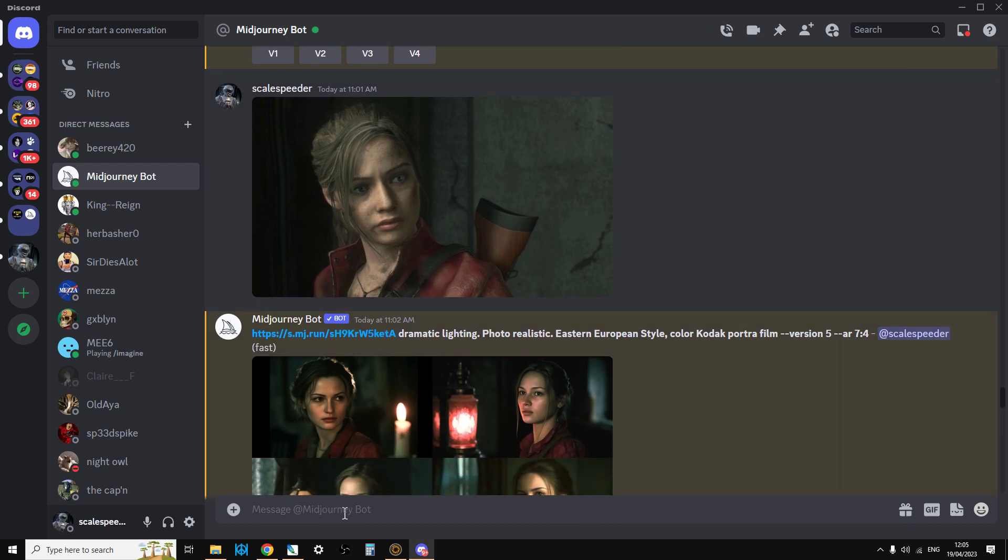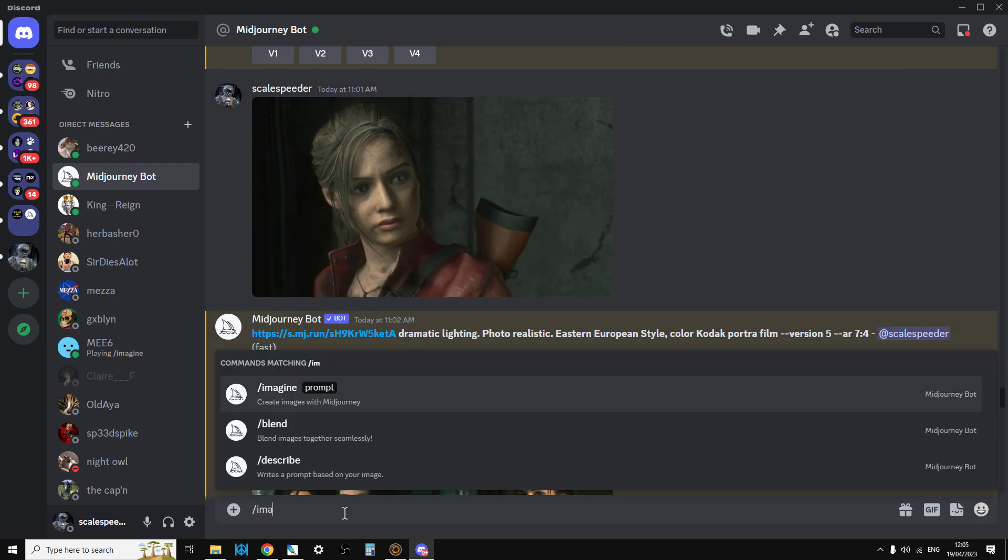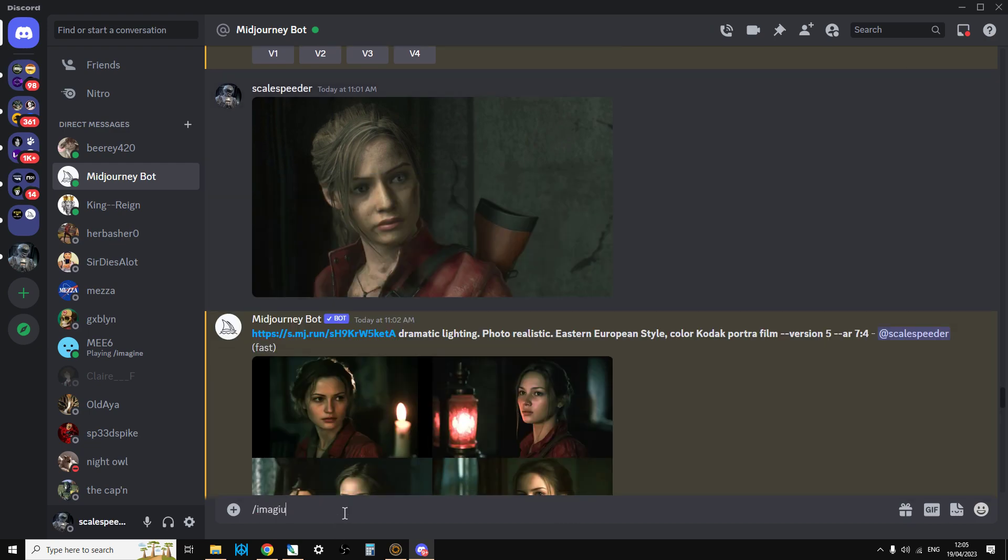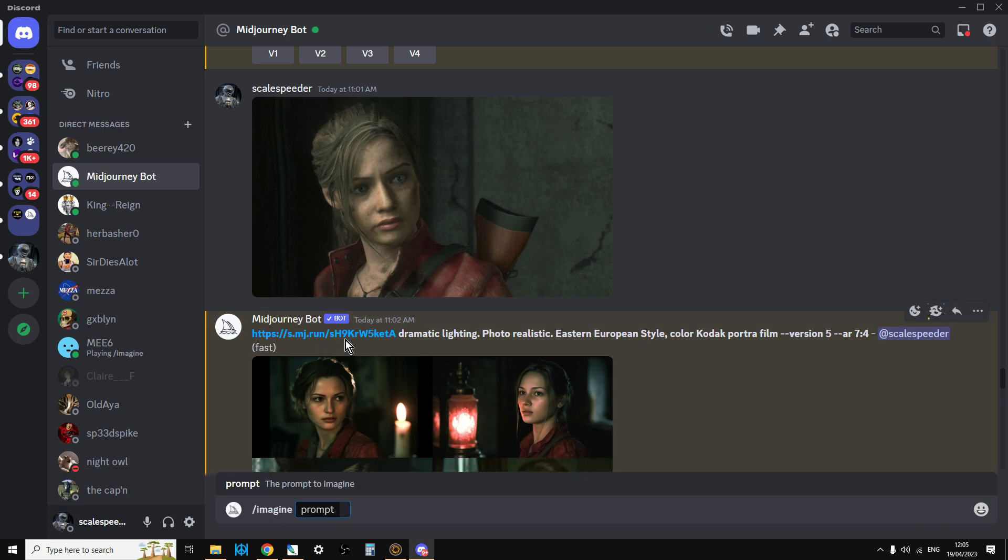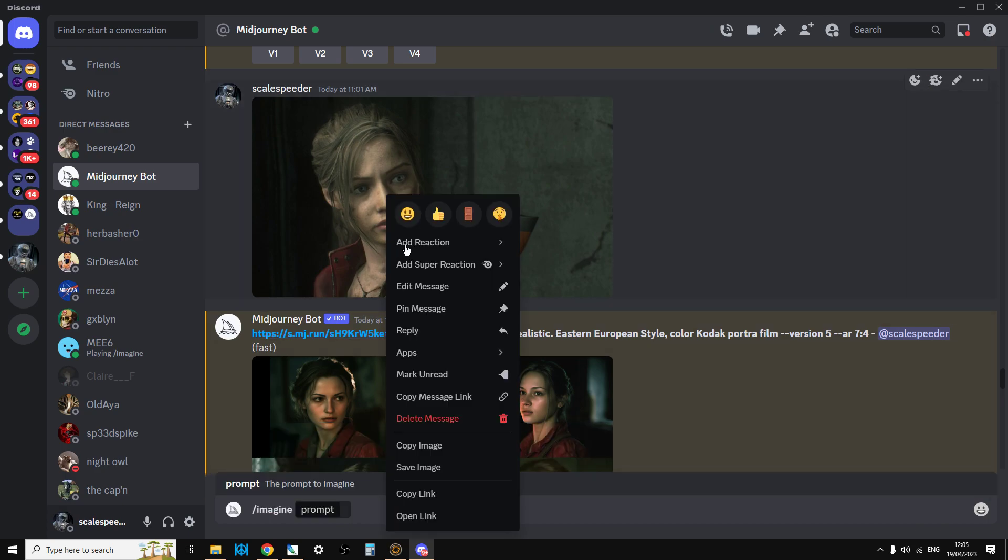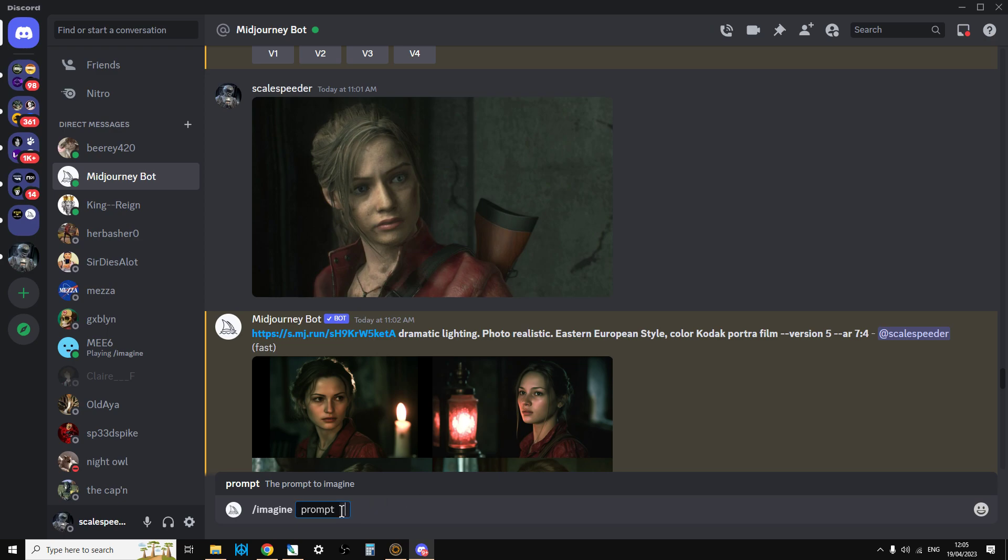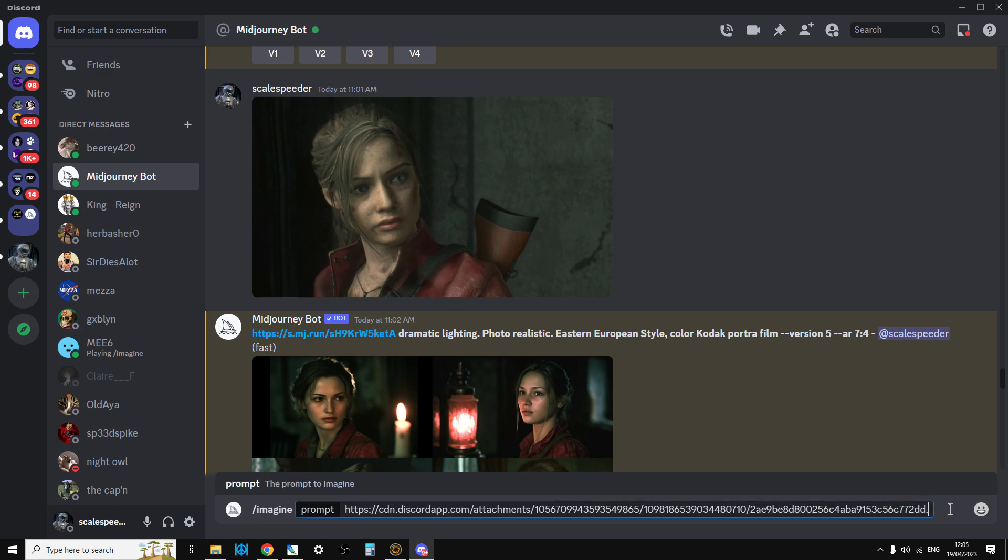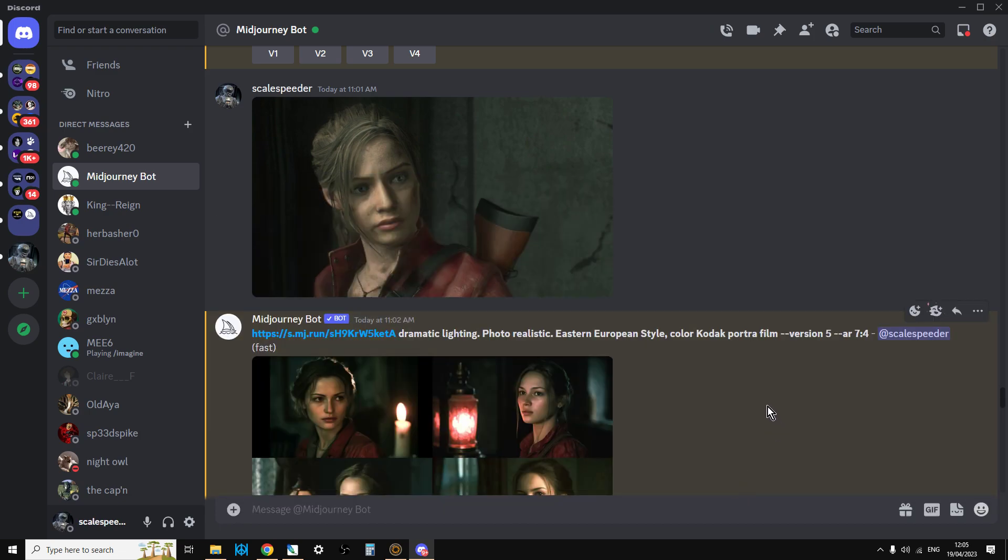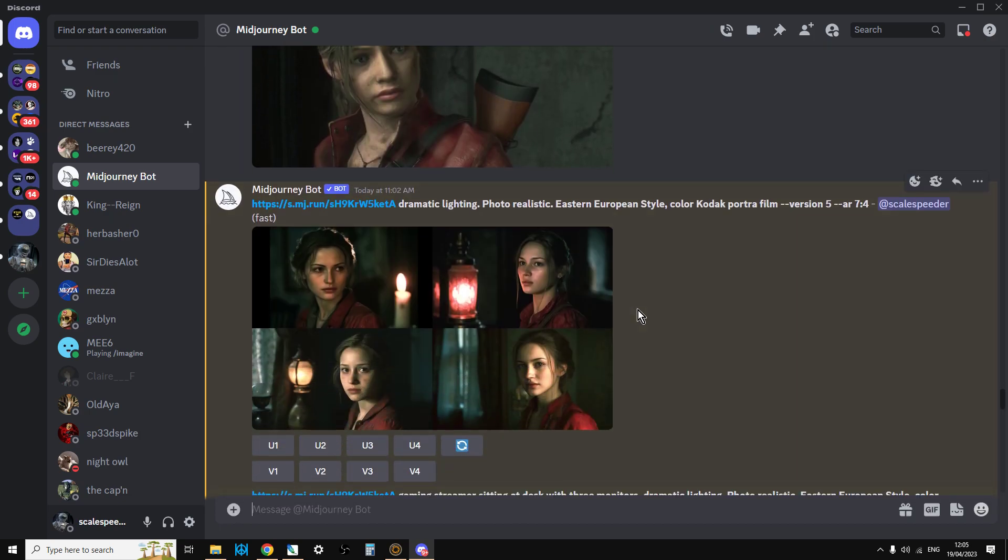So once you've done that, you can then say imagine, like so, and you get the prompt up. And then you paste the link in. And then you put in the other thing. So dramatic lighting, photo realistic, Eastern European style, et cetera, version 5 dash dash AR74. Again, we won't do it here because I don't want it to do any more. And then it will create images based on your reference image.